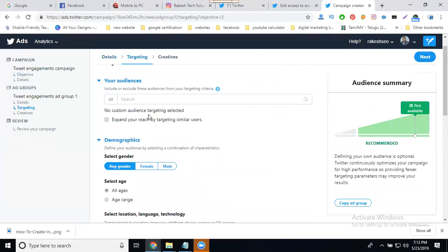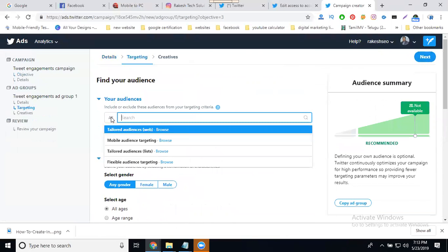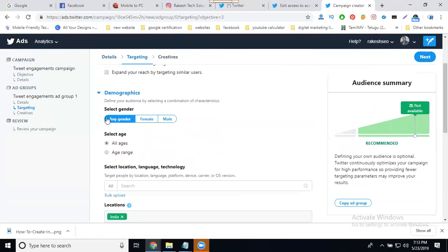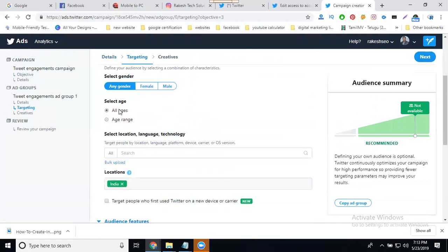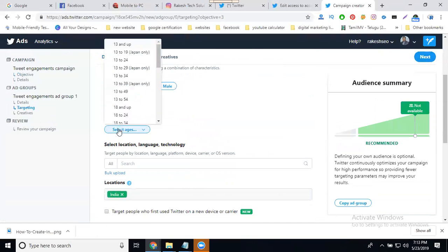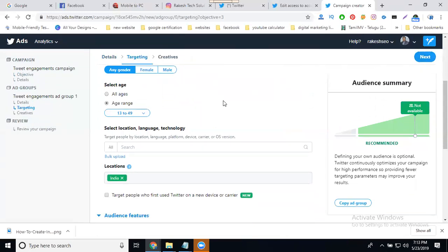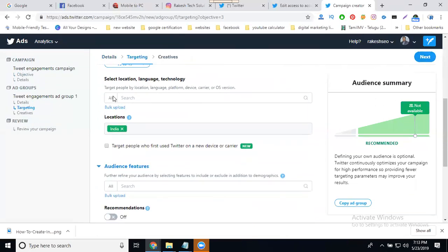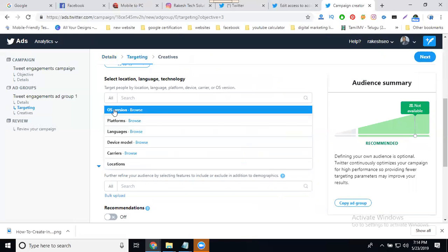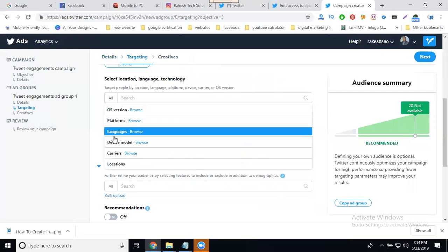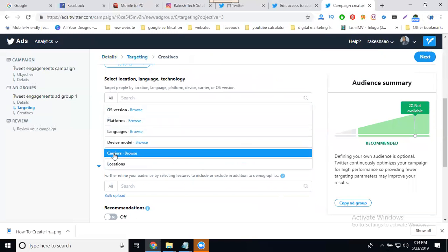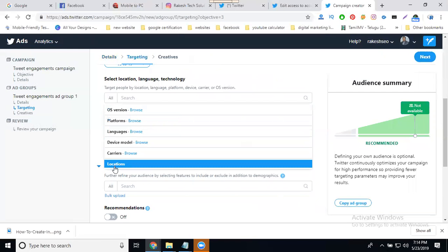Next, you can select your audience settings. Set it for all audience. For gender, select any gender. Age: all age groups - age goes from 13 years to 14 and up. Target by your location - I'm selecting only India. You can change your location also - targeting by platform, language, device model, carriers, and location.